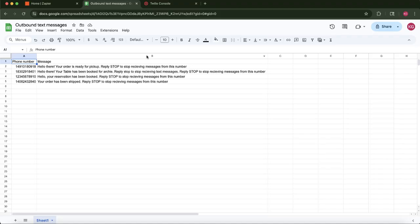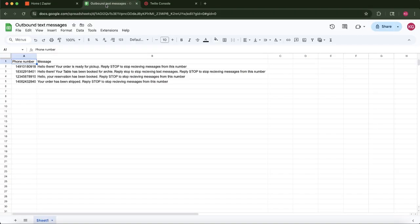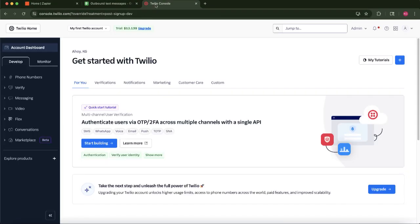To follow along smoothly, I recommend having three browser tabs open. One, your Zapier dashboard. Two, the Google Sheet you intend to use. And three, your Twilio console.